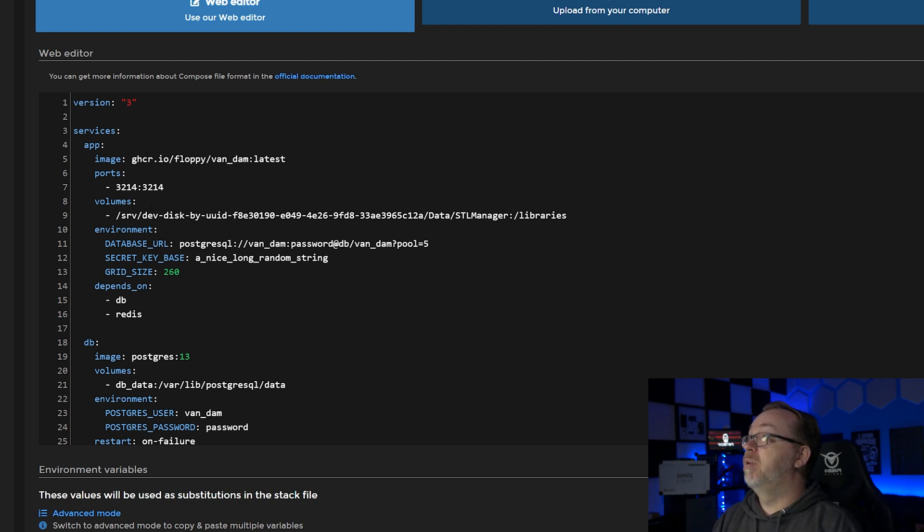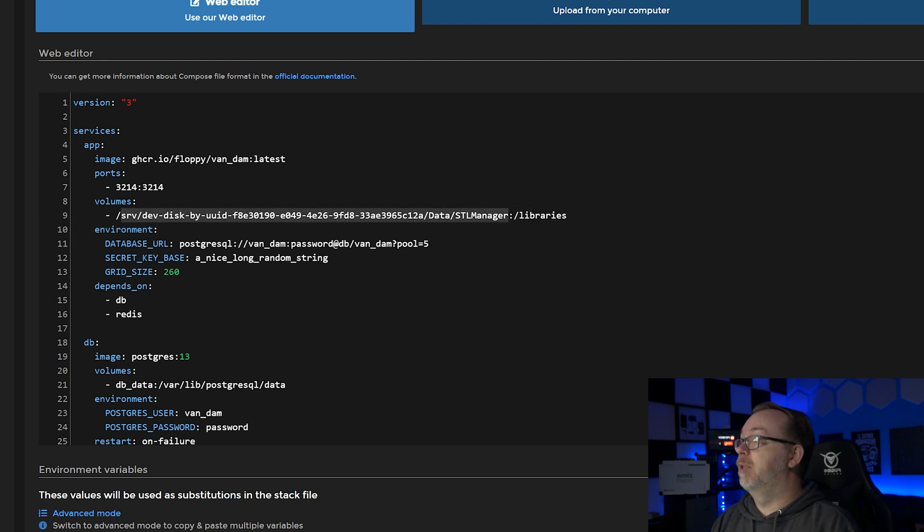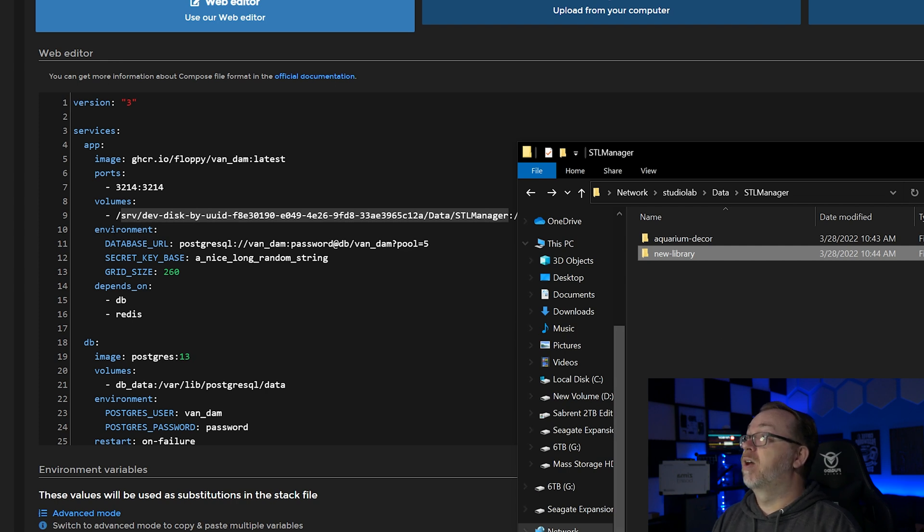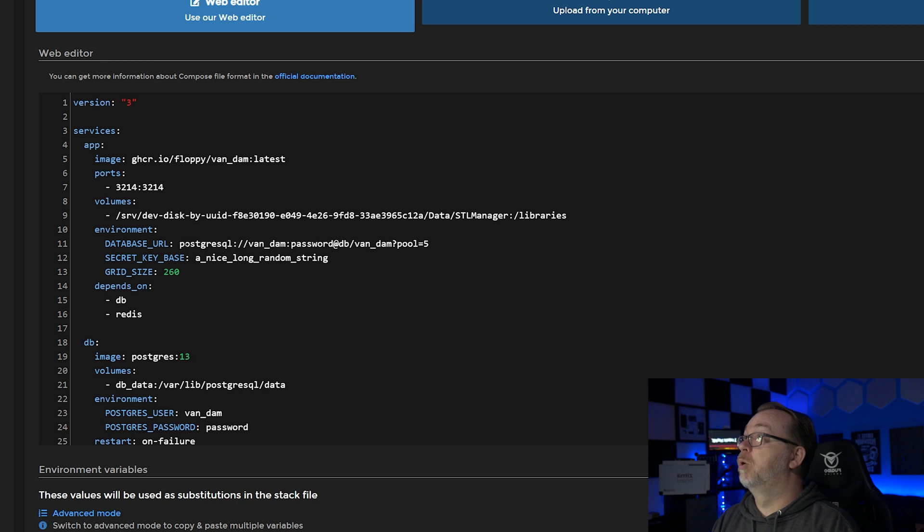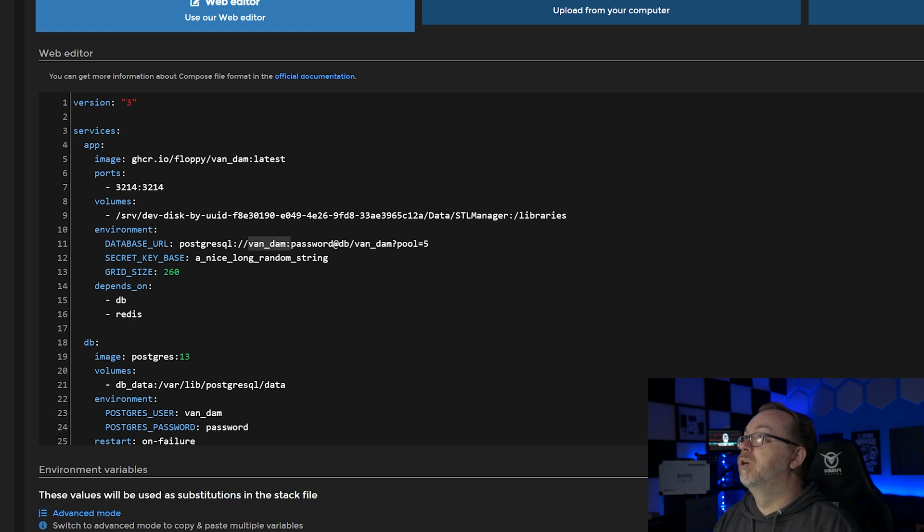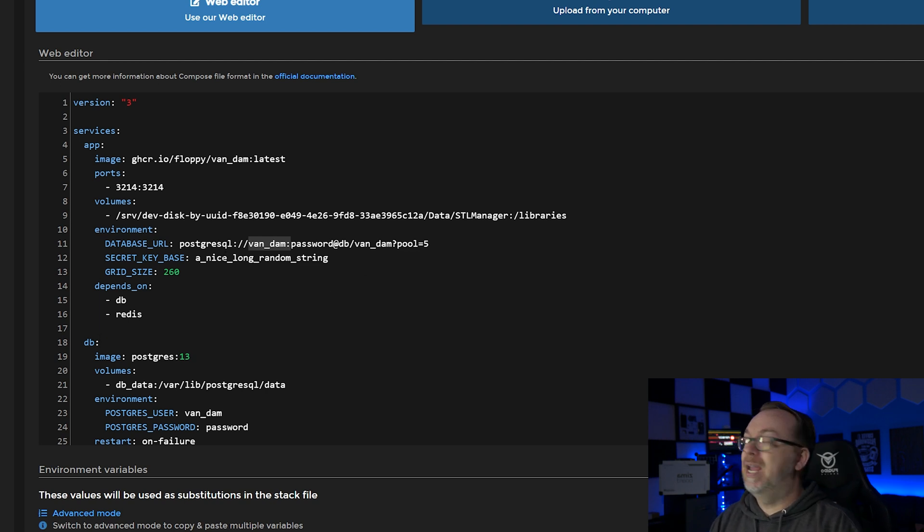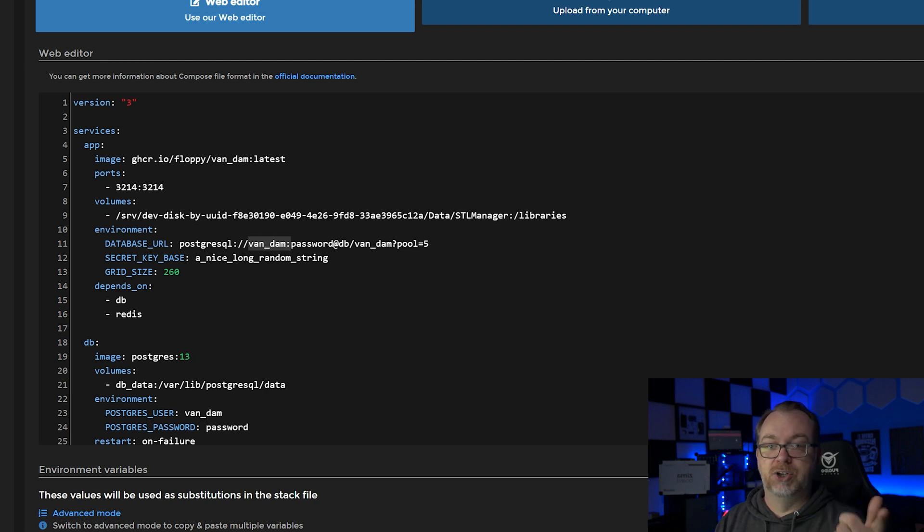So anyway, now we can kind of continue on with the rest of looking at this Docker Compose file here. Below the volume that we've already taken a look at, this is the path to that STL Manager library that we're looking at here. Below that we've got an environmental variable setup here with a database URL of PostgreSQL. We've got a username and a password in here. But username and password, and then we're actually going to connect down here to the host.